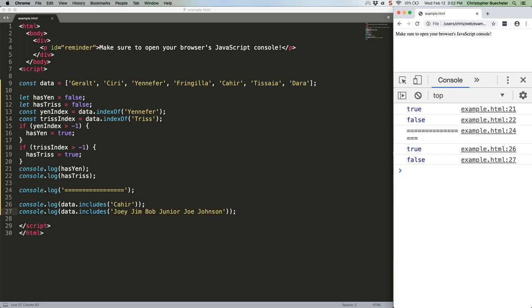You can also give array.includes an index from which to start looking, in case for some reason you want to skip the first n entries in your array. So, Geralt's only going to show up if you're not skipping the initial index. Check it out.